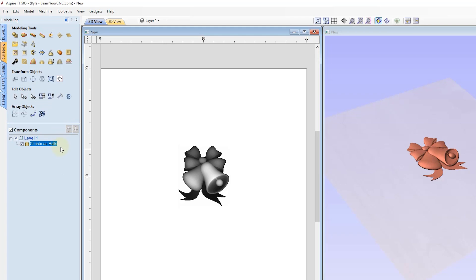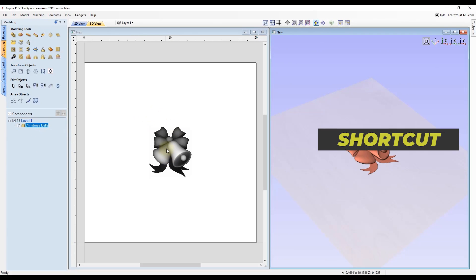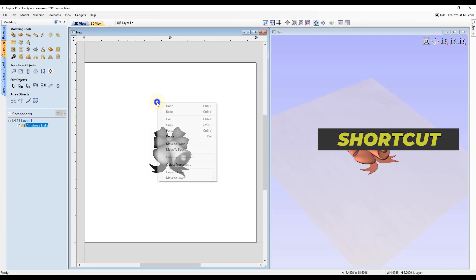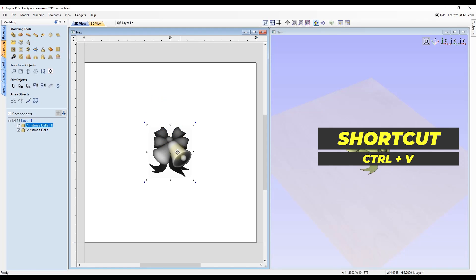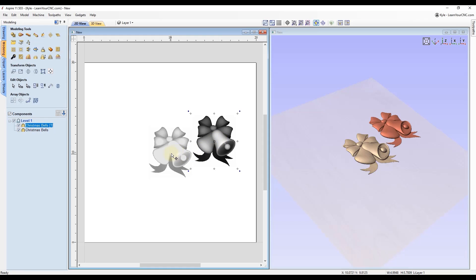Let's look at the easiest way to copy and paste — just right-click and click Copy, or use the keyboard shortcut Ctrl+C, and then right-click and Paste, or use the keyboard shortcut Ctrl+V. Keep in mind when you copy and paste something it will paste in the exact same location, so when you move it you'll see you now have two, and in the component tree we also have two. That's the first way.